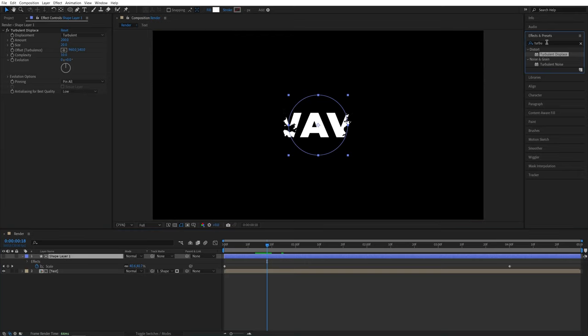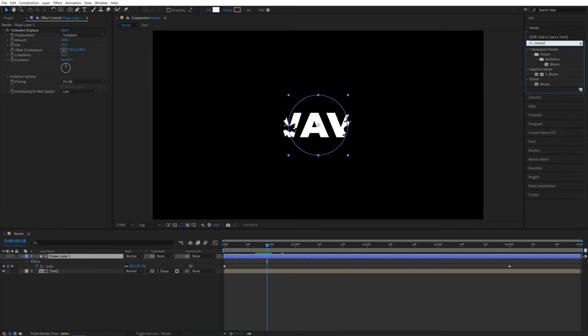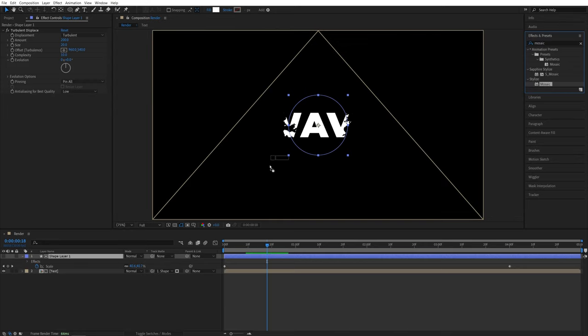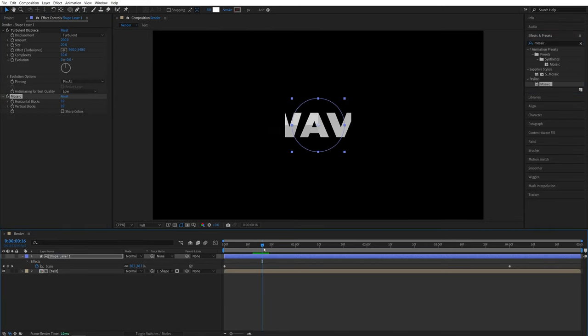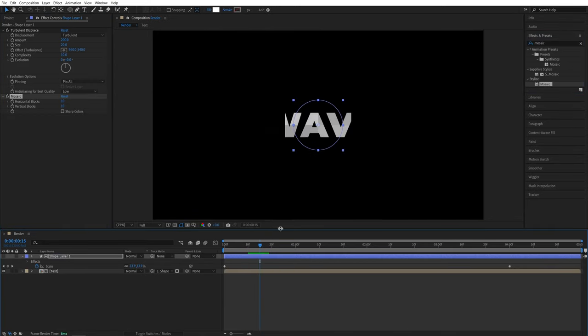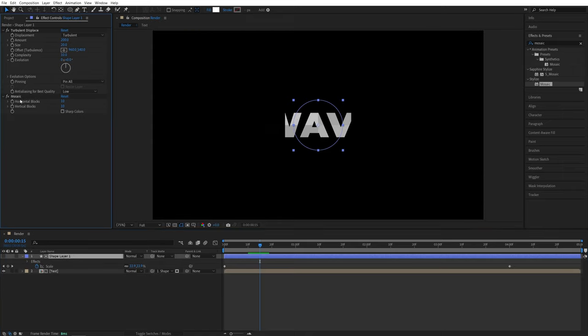And the next effect we need is the mosaic. So search for mosaic. It'll be under stylize. So add it to the shape layer as well. And that will transform the edges of the shape to blocks. And we can control the size of the blocks by changing the horizontal vertical blocks values. And I'm actually going to go for perfectly sized square blocks.